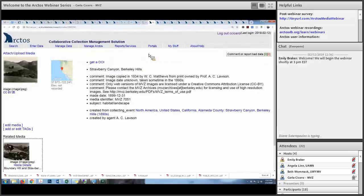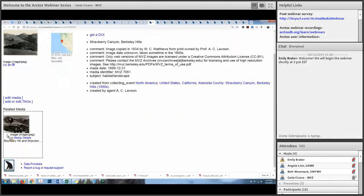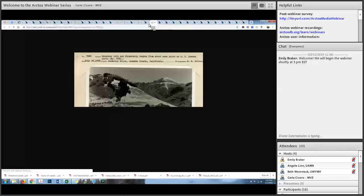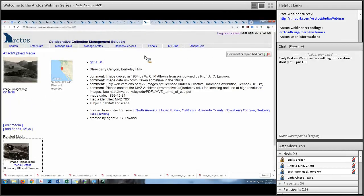In addition to uploading images, you can also relate images to each other. These are two images taken in Strawberry Canyon in the Berkeley Hills at different time periods — this one taken in 1899, related to a retake of that image taken in 1935. You can look at that and see how the vegetation changed over time. That's another nice thing about Arctos — the ability to relate these images to each other.